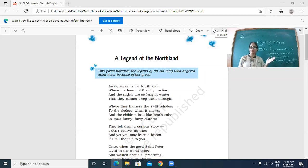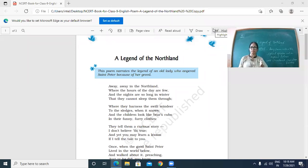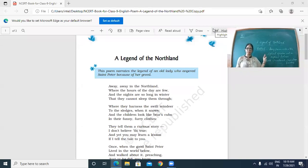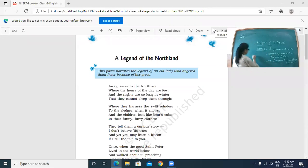Each stanza of four lines has particular qualities of a poem — that is the rhyme scheme. Yesterday I told you the rhyme scheme of each stanza is A, B, C, B. For example: Northland (A), a few (B), winter (C), through (B) — 'few' and 'through' are matching. So the rhyme scheme is A, B, C, B, and it will be like this throughout the whole poem. Each stanza of four lines is properly rhymed.